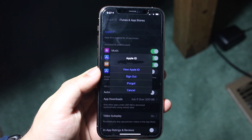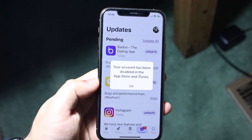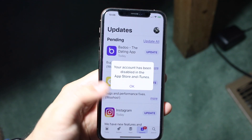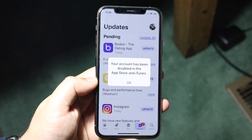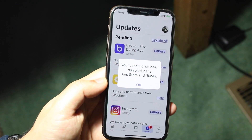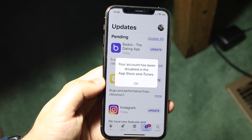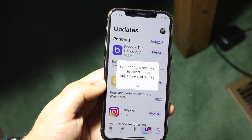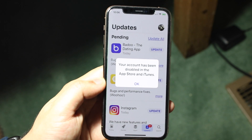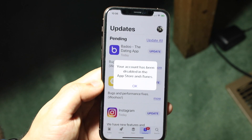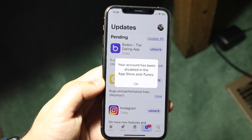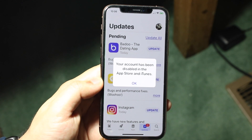Another issue that might be happening is if your credit card on file either expired, you didn't put in the right credentials, or the credit card was replaced with a different one and you forgot to update the info. Basically, updating the payment information will also help in the long run, and you can do that within the Settings app and within the iTunes App Store settings.